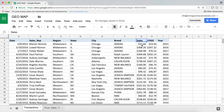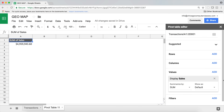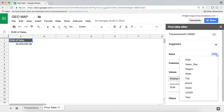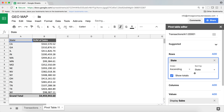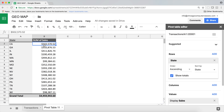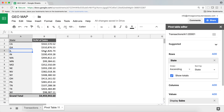Now I want to see how much those sales are for each state. So I'll go to the Rows section on the right, add State, and this gives us exactly that — how much sales we make in each state. You can see California has this much, Illinois has this much, and so on, along with the grand total.